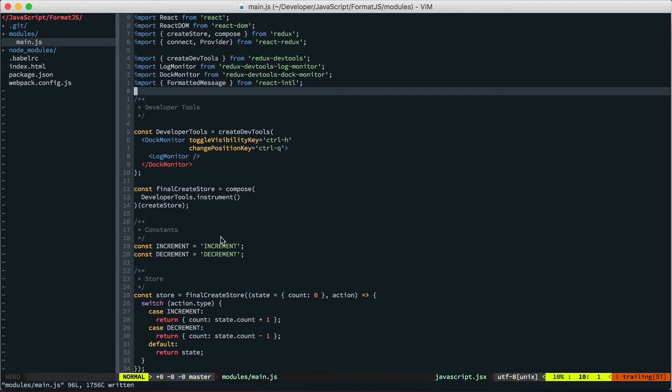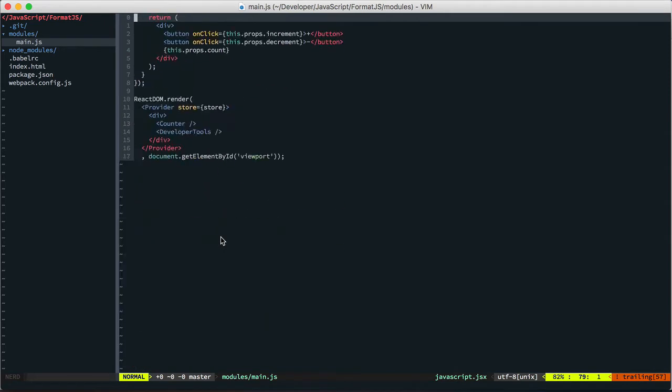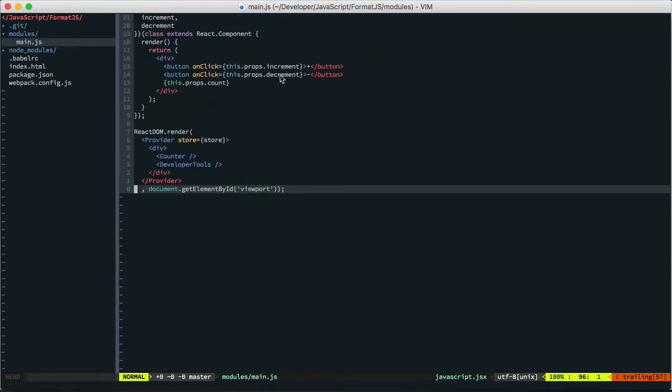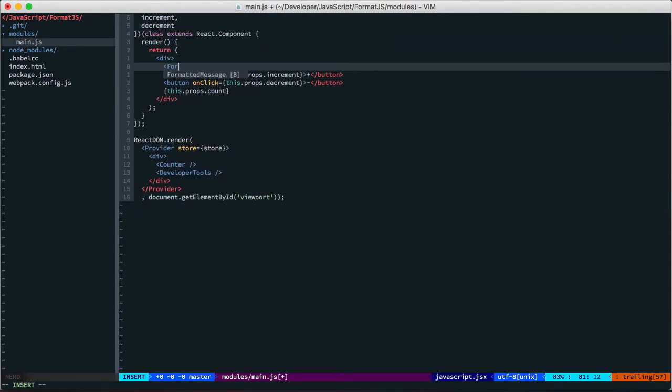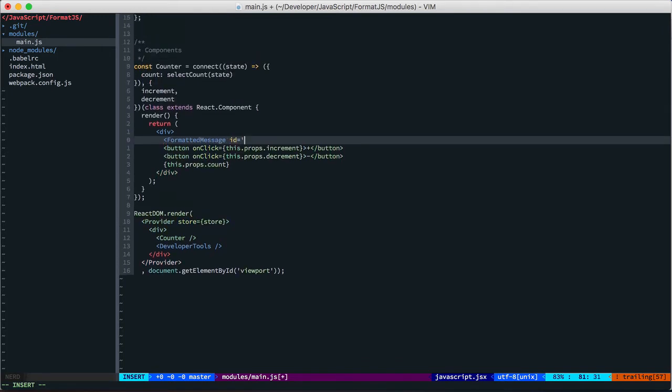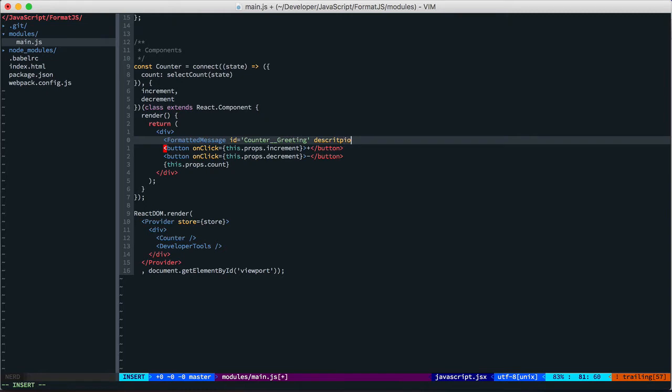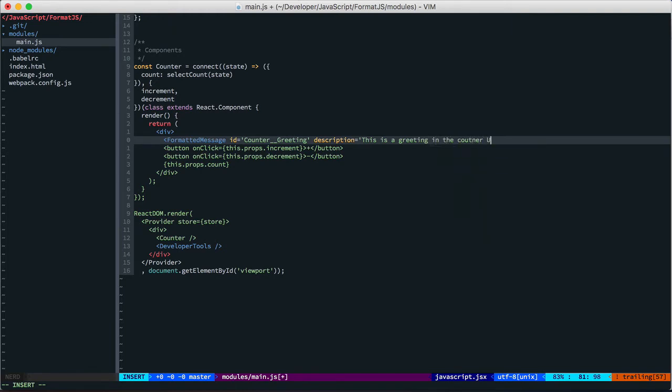And then all you do is you drop in this component. You give it an ID. We usually name this the same thing as the component. And then we namespace it within there. So, sort of taking some hints from them. Then you have this description, which is sort of something for the translator. This is a greeting in the counter UI. And then you would have your default message. Now this is your English translation.